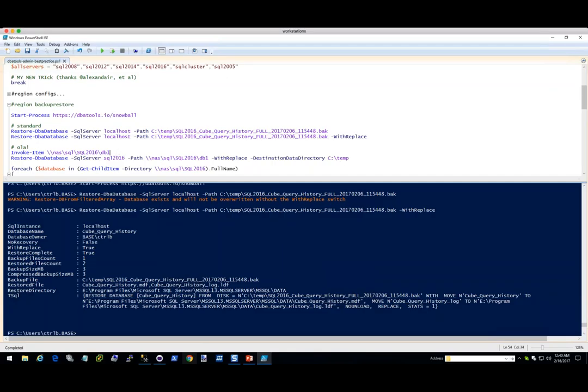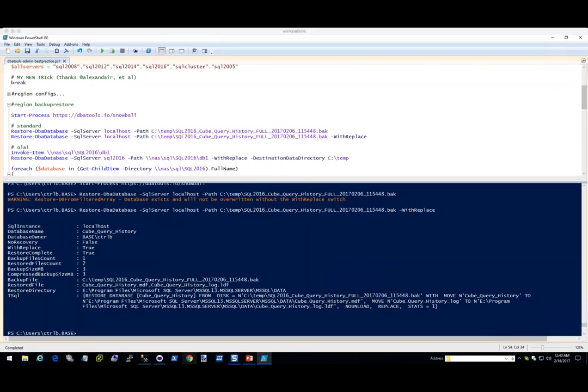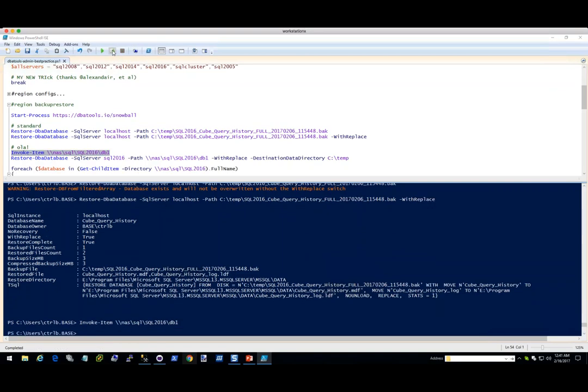Now we're going to do the Ola thing. How many of you in Rochester use Ola Hallengren's maintenance scripts? Almost everybody. I use them everywhere that I go. Even though it's super awesome, I was always kind of worried — if I do have a server that goes entirely offline, how long is it going to take me to recreate the scripts to put them all back? Well, now it's super fast. This is my central repository. We're going to invoke this, and you can see this is his structure — full, log, and diff.